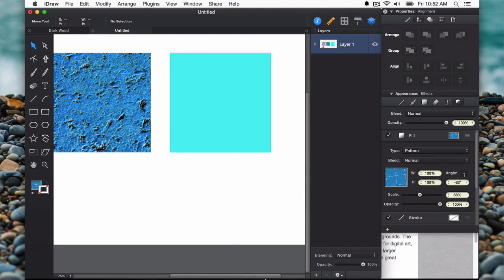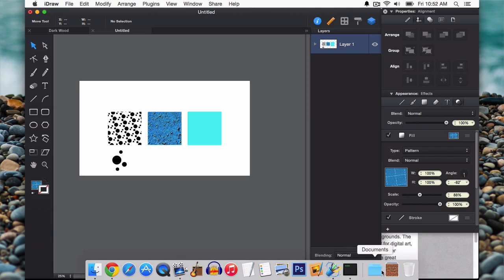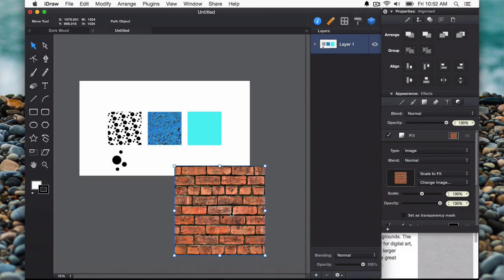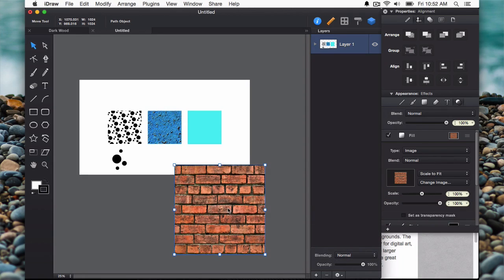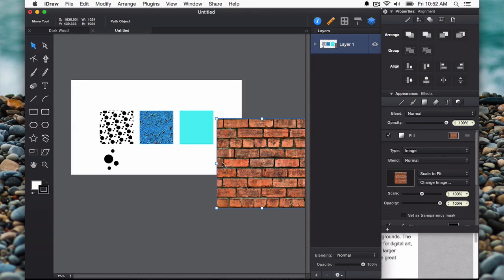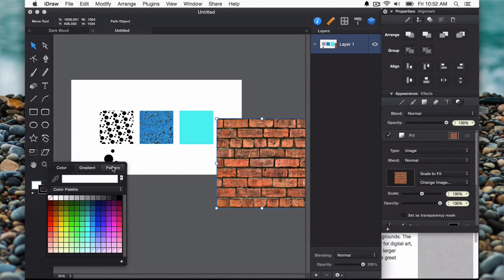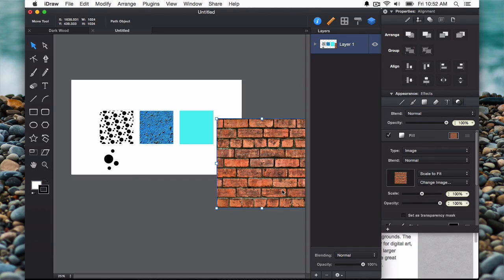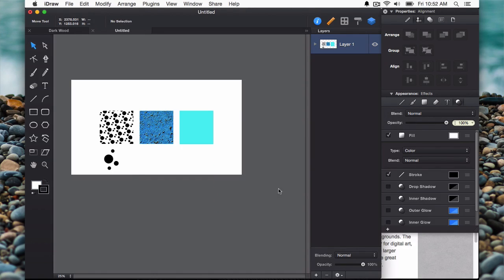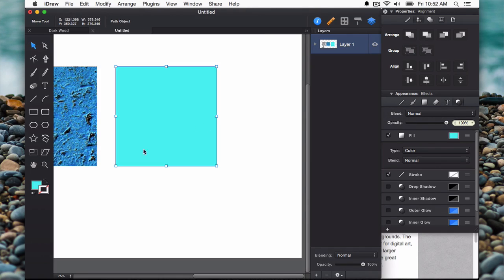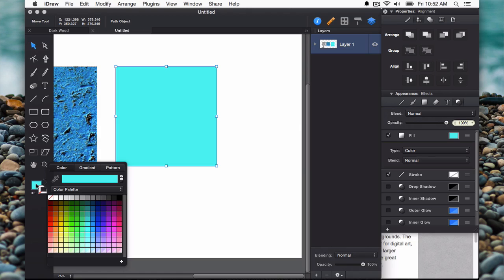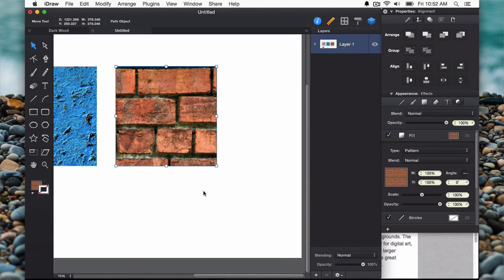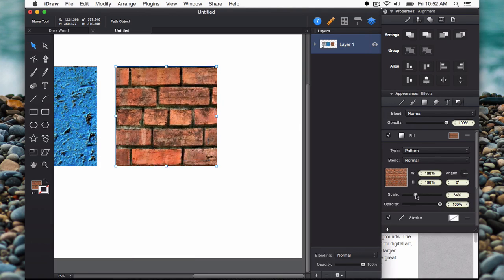Let's do another one here. Just going to drag and drop. Here's some nice looking bricks. I'll add this to my pattern library. I can get rid of the image now and add that one, scale that down.